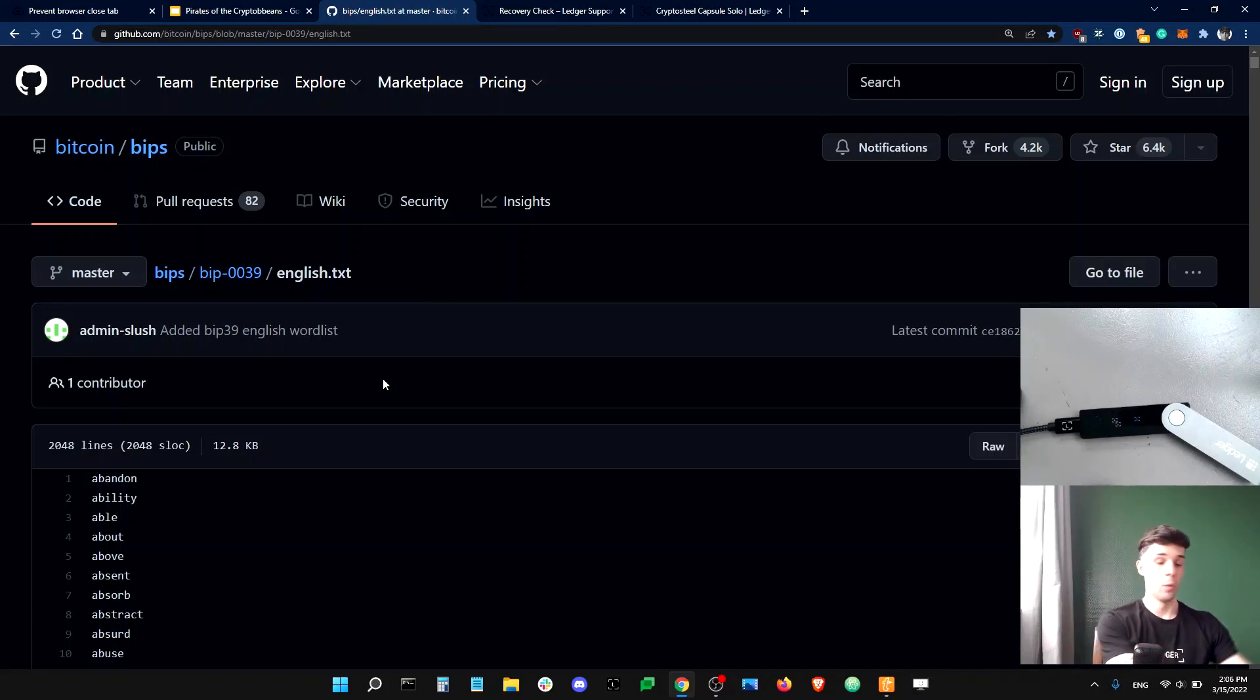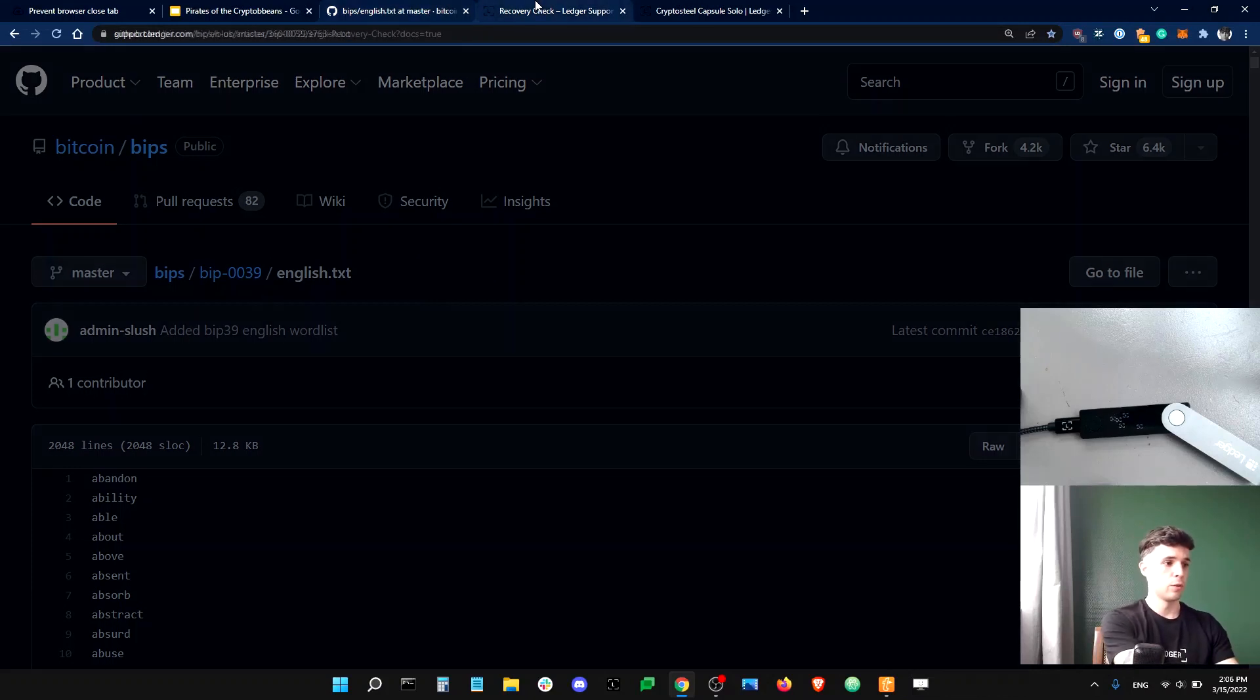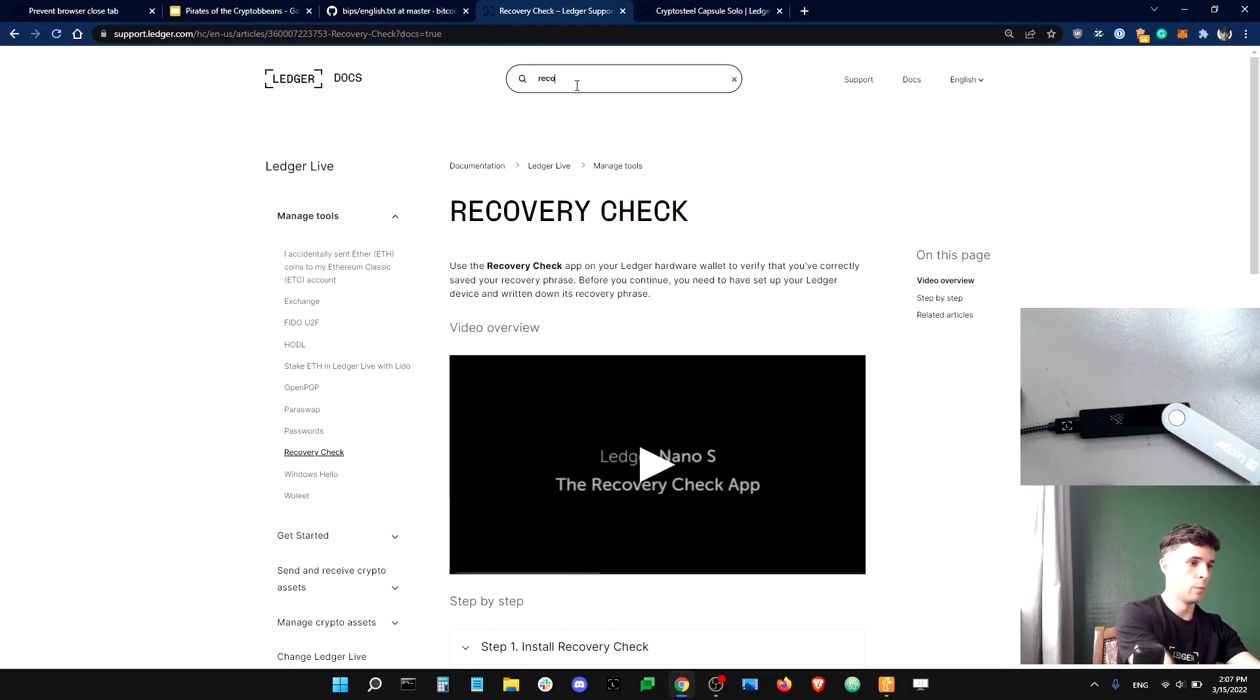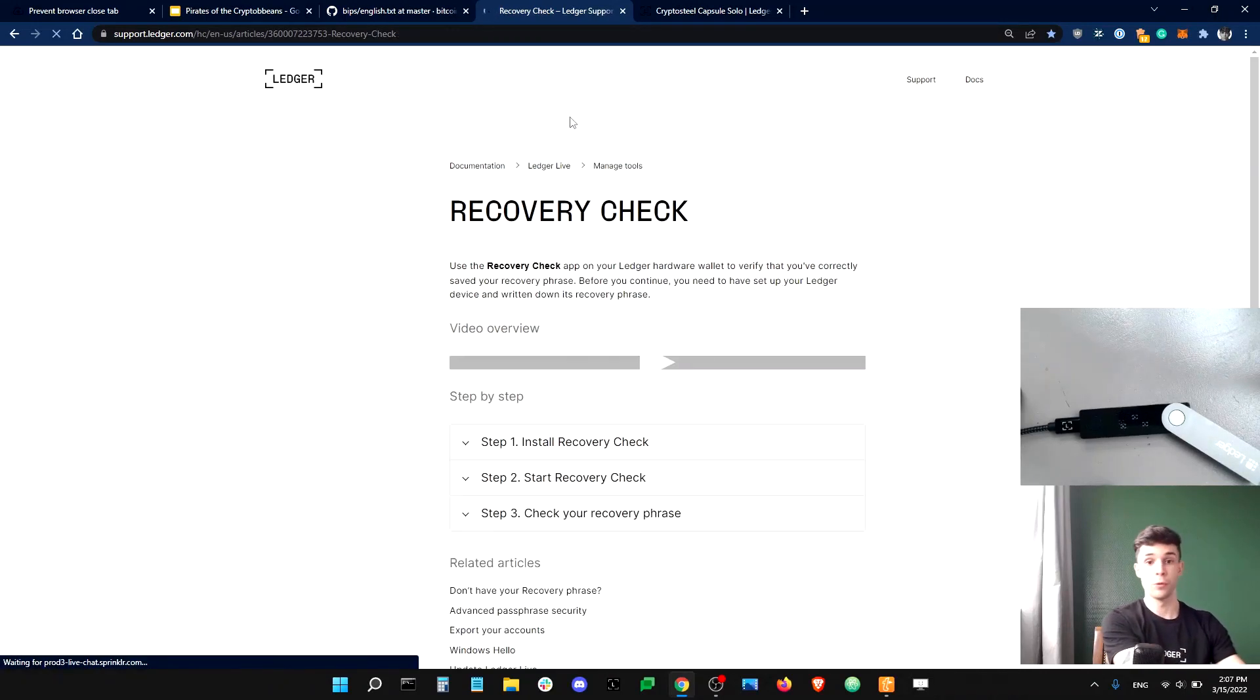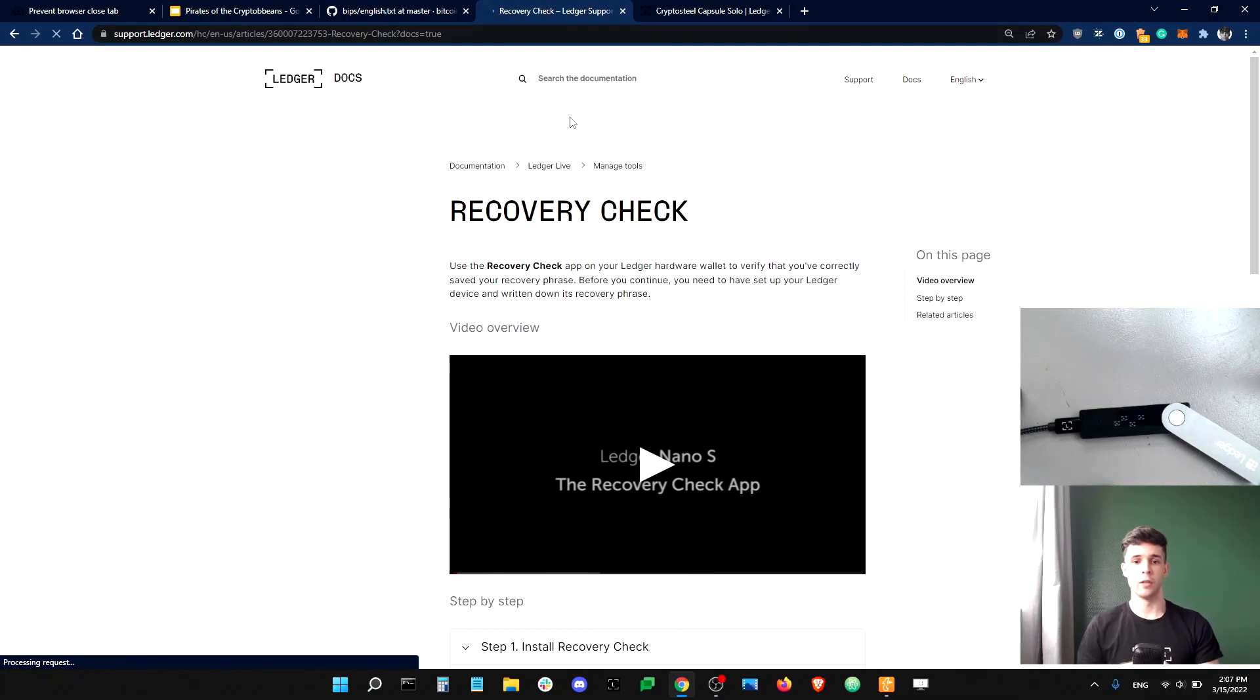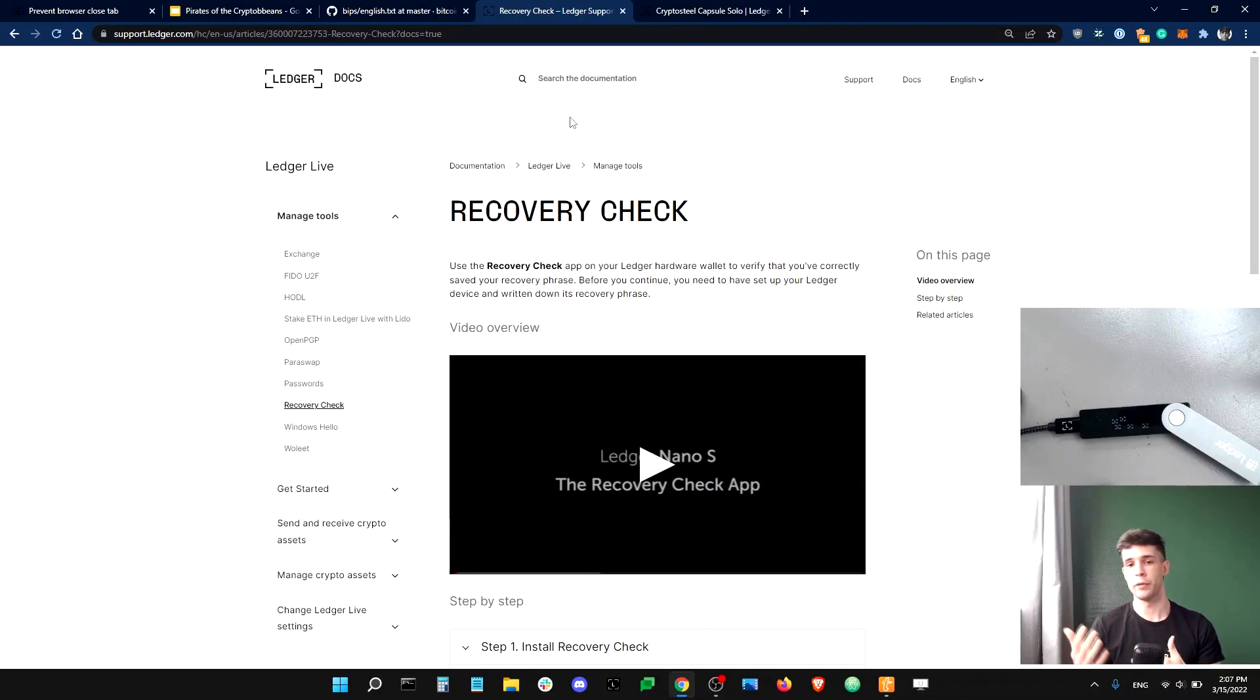And let me show you where in the help center you can find the article. So you'd go to the help center and type recovery check and here's a tutorial that explains how to use the recovery check. And so, as I was saying, I think doing a check every six months or so is probably good hygiene.